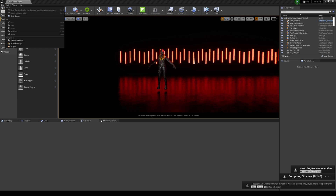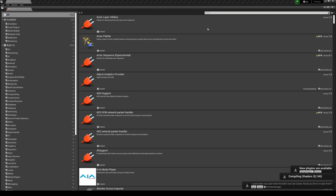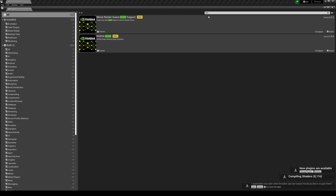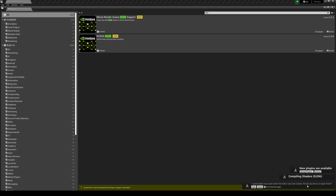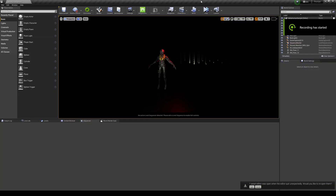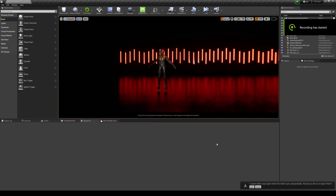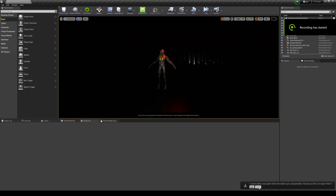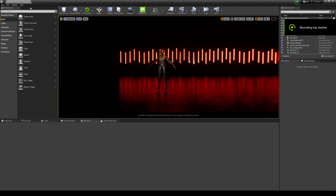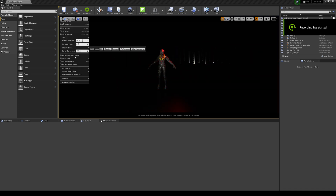Once you have your project open, go to Edit > Plugins and type in DLSS. Turn on both plugins and then restart the editor. Okay, so we restarted — let's see if DLSS is here.